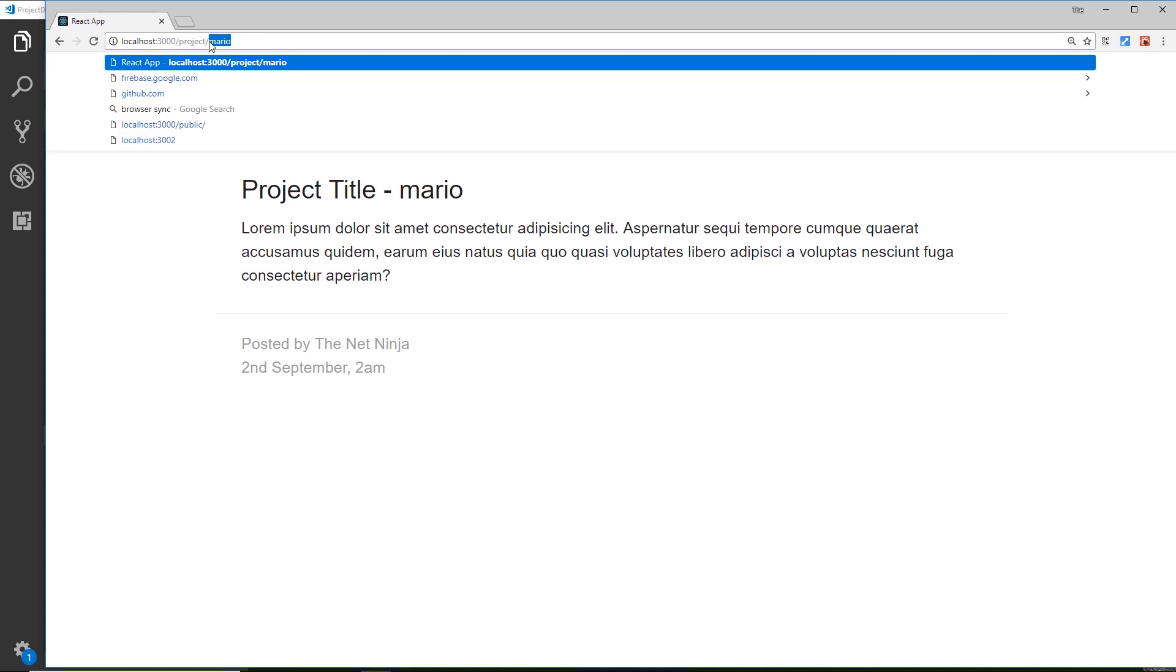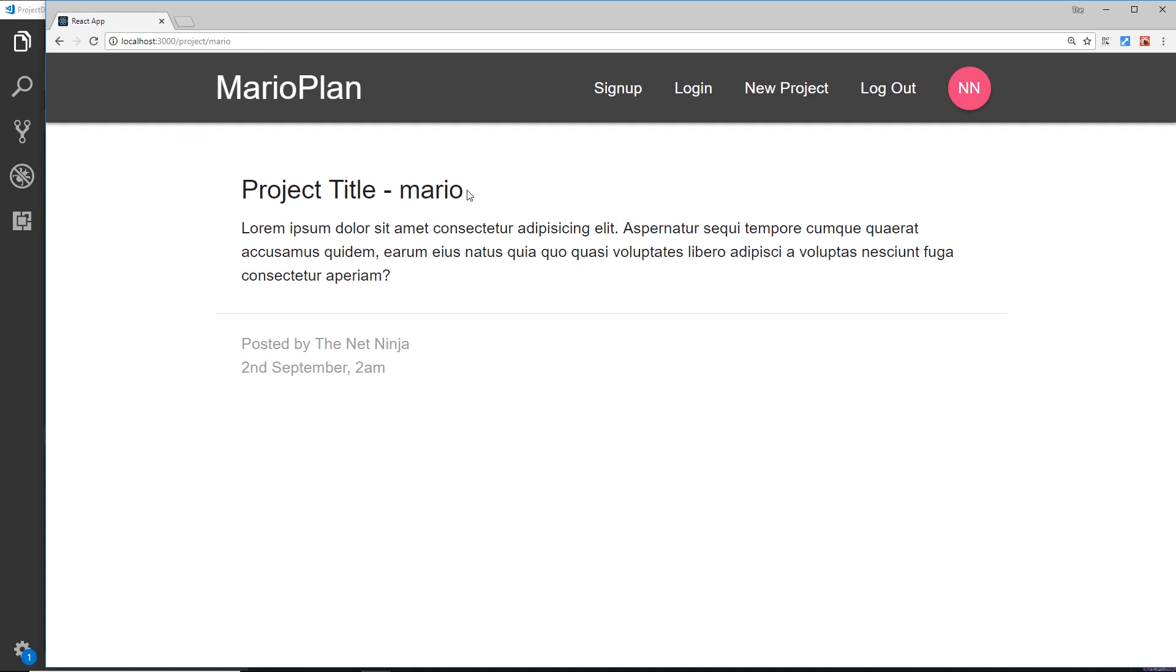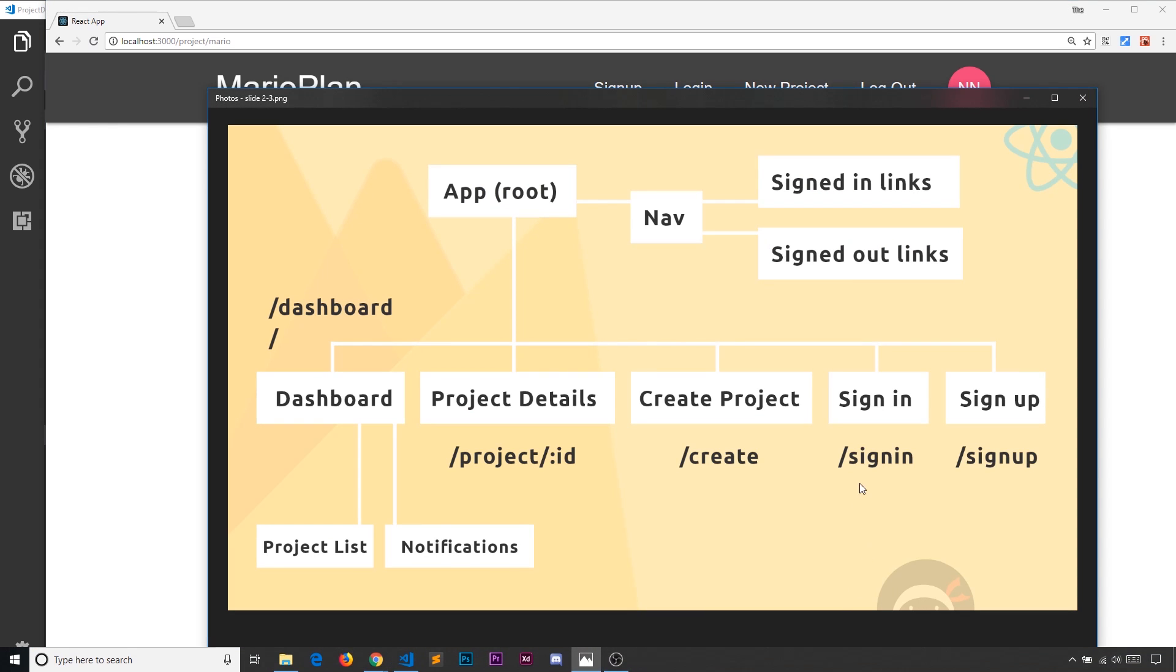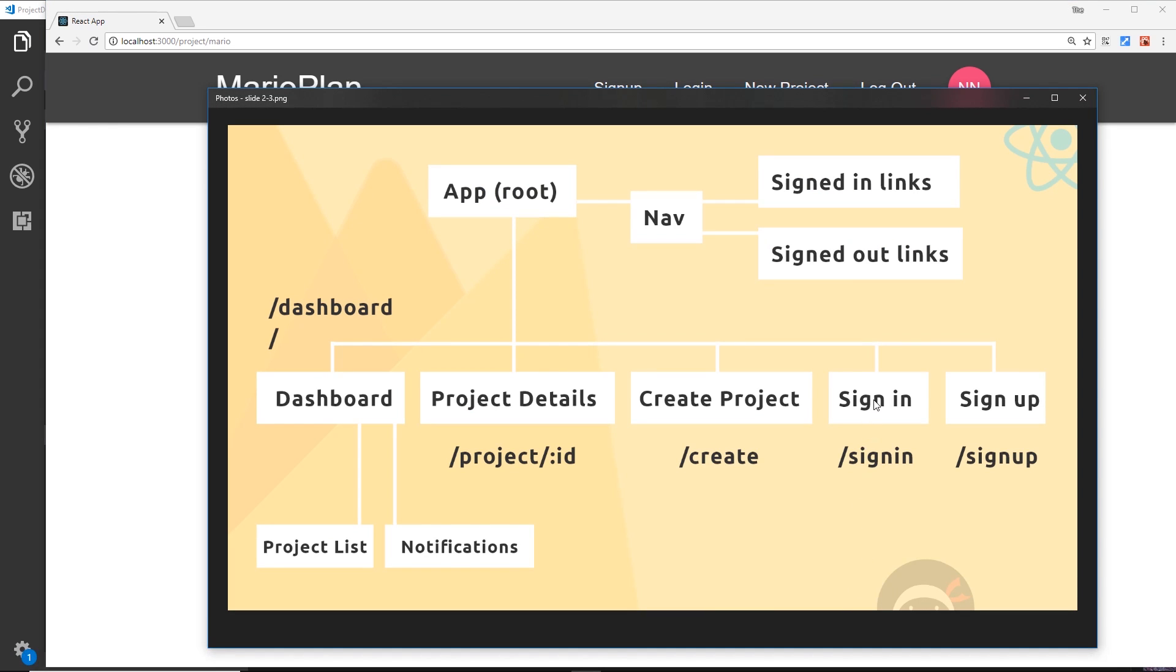We're just basically picking up on this thing right here. Okay, so we're grabbing that and we're outputting it to the template. So now we've done the project details component. In the next video I'd like to move on and tackle, now if we look at this diagram, the sign in and sign up components.